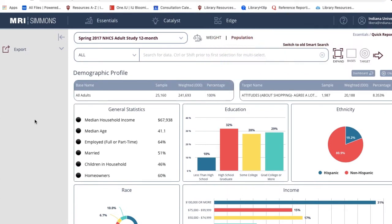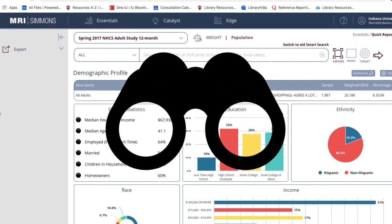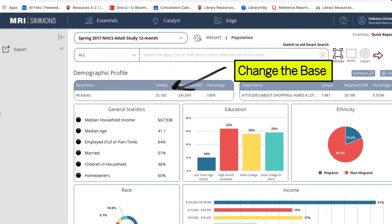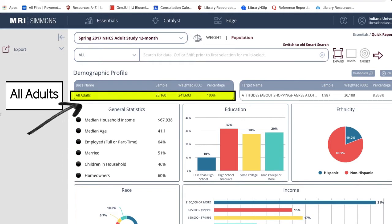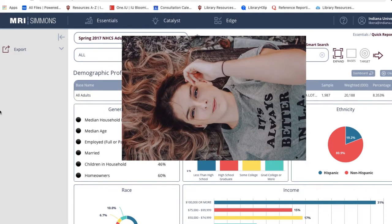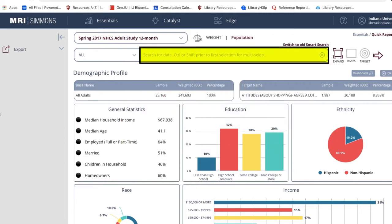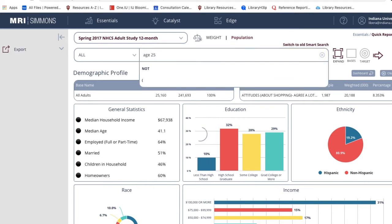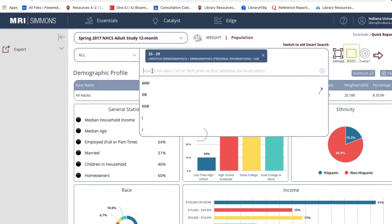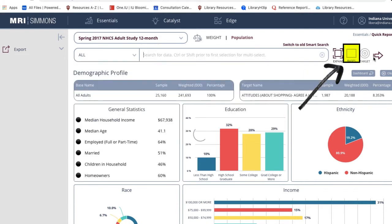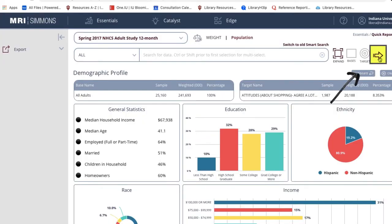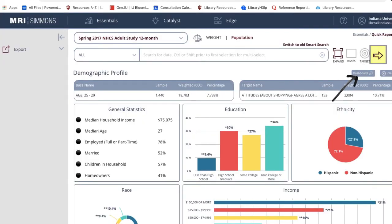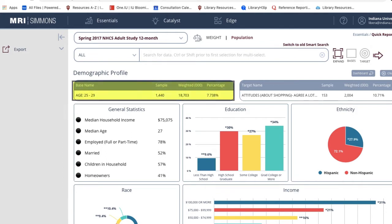To get a closer look at a particular demographic for this response, we can edit the search by changing the consumer base being considered. Simmons defaults to include all of the more than 25,000 respondents to the survey. If you only want a snapshot of consumers of a certain age who responded favorably to this question, simply go back to the main search box above. I'm interested in younger consumers, so I'll type age 25 and select the desired age range, then select Base. Simmons will prompt you to rerun the report by clicking the arrow button. Now our demographic profile only includes respondents age 25 to 29.